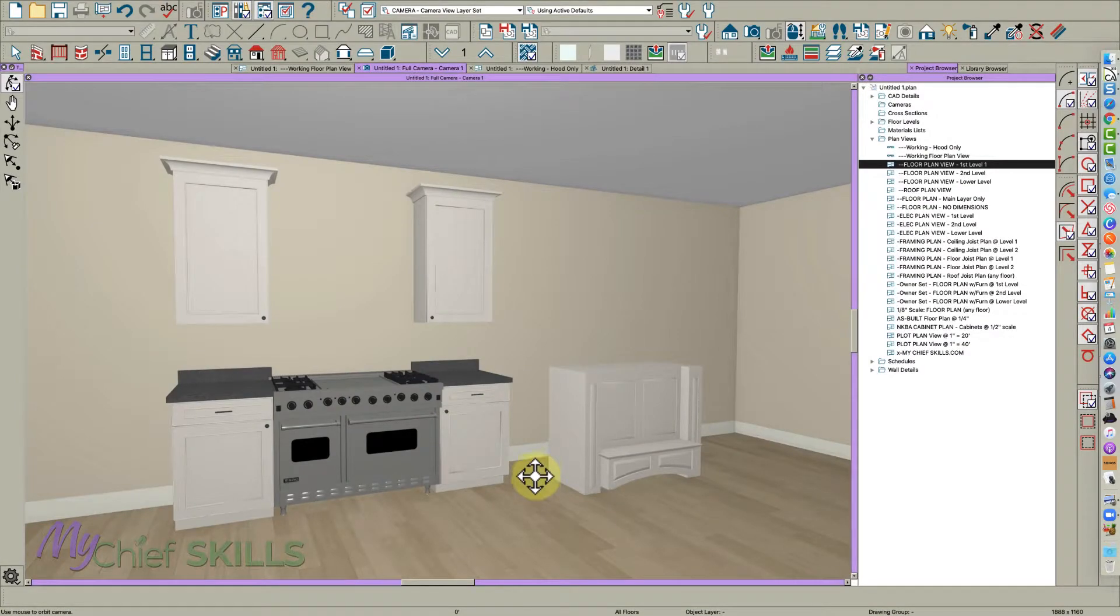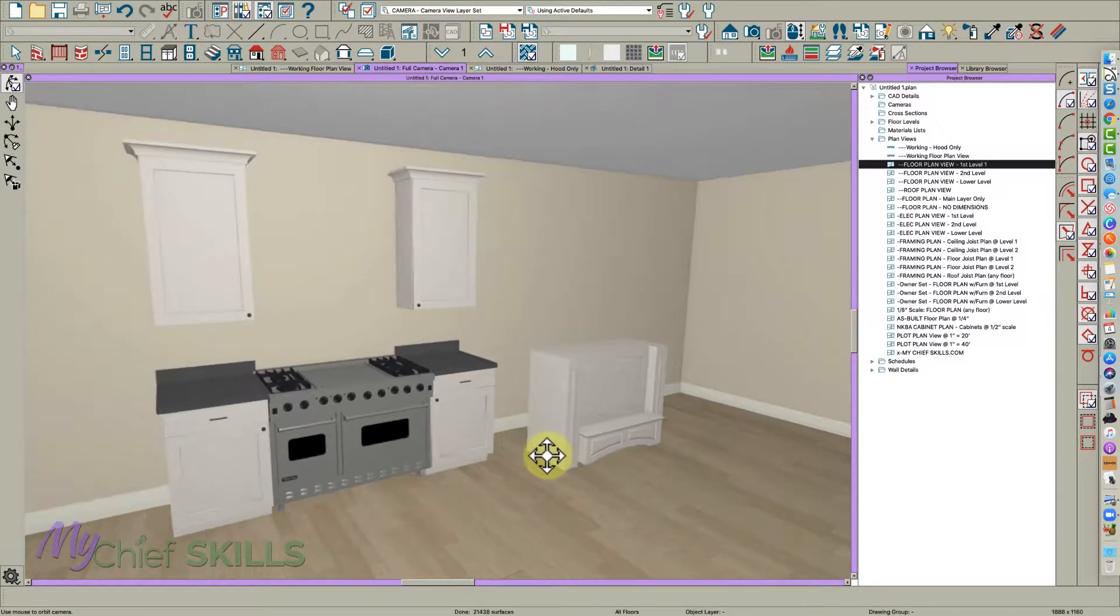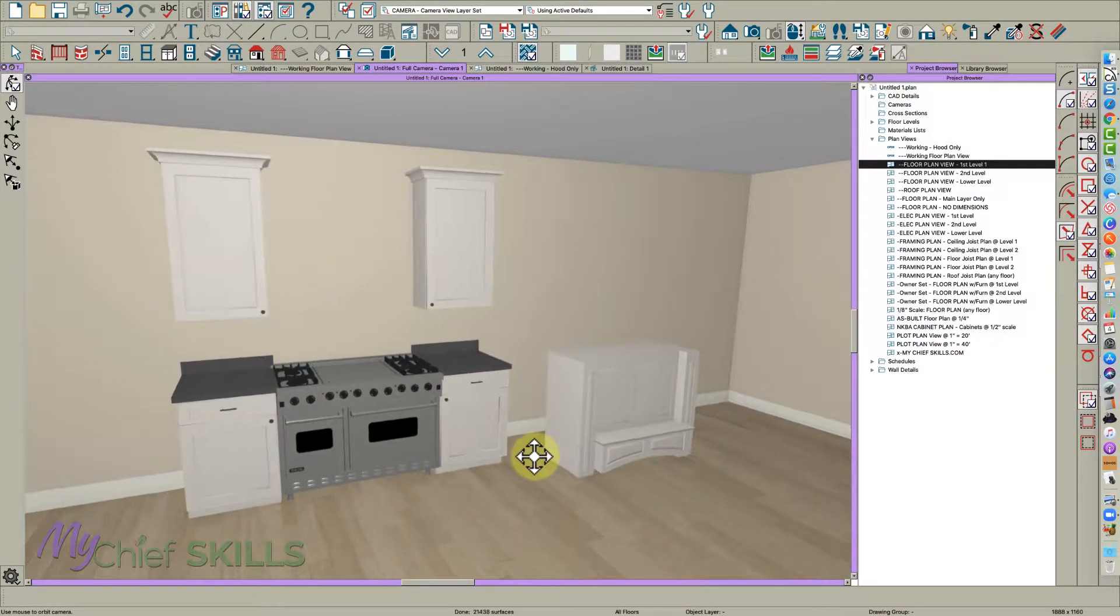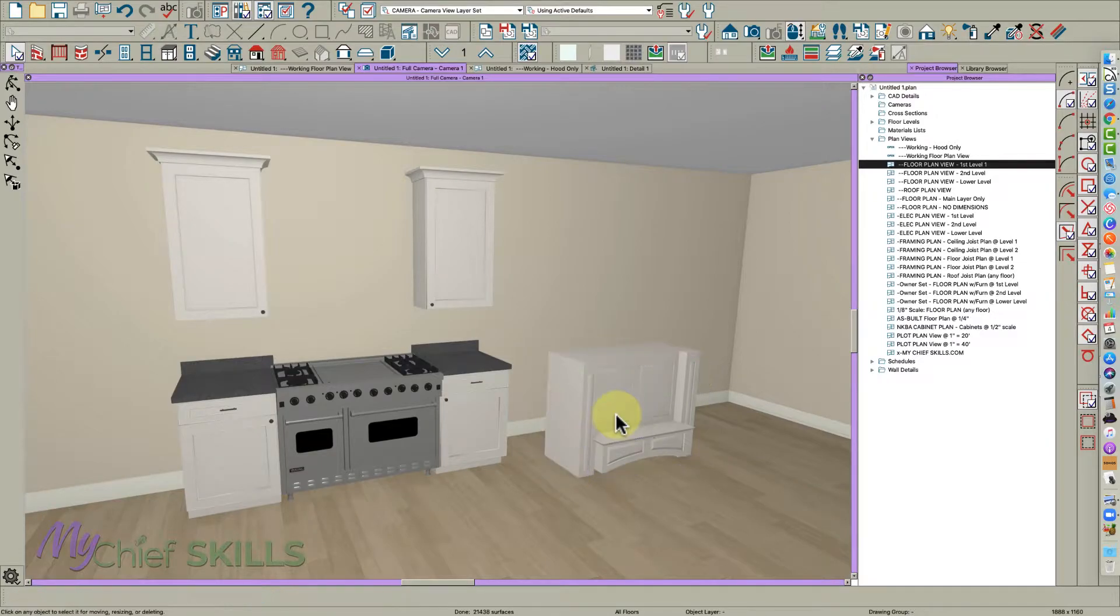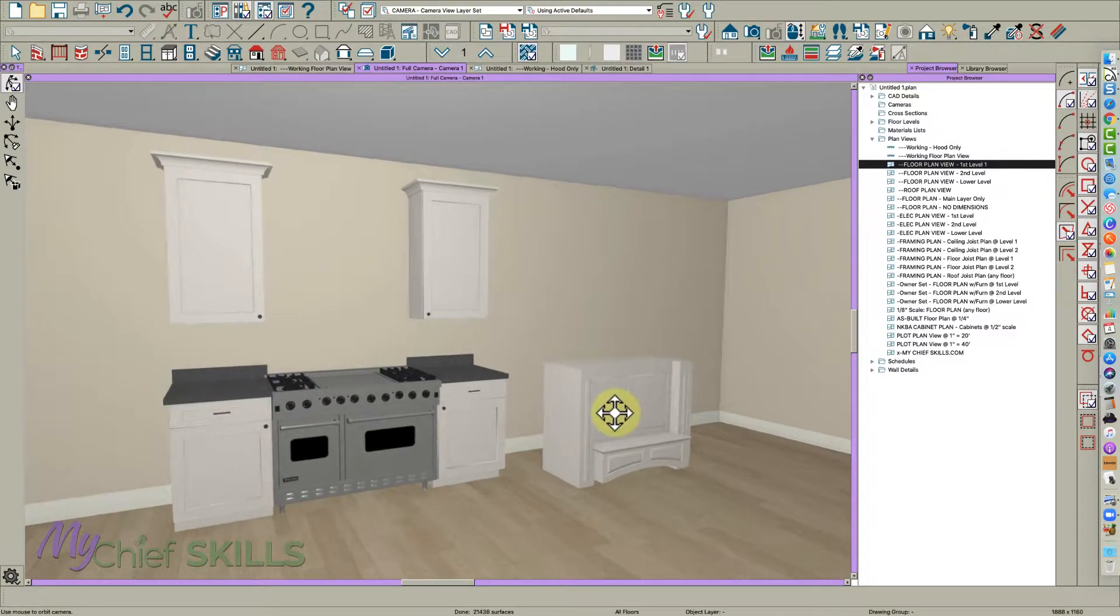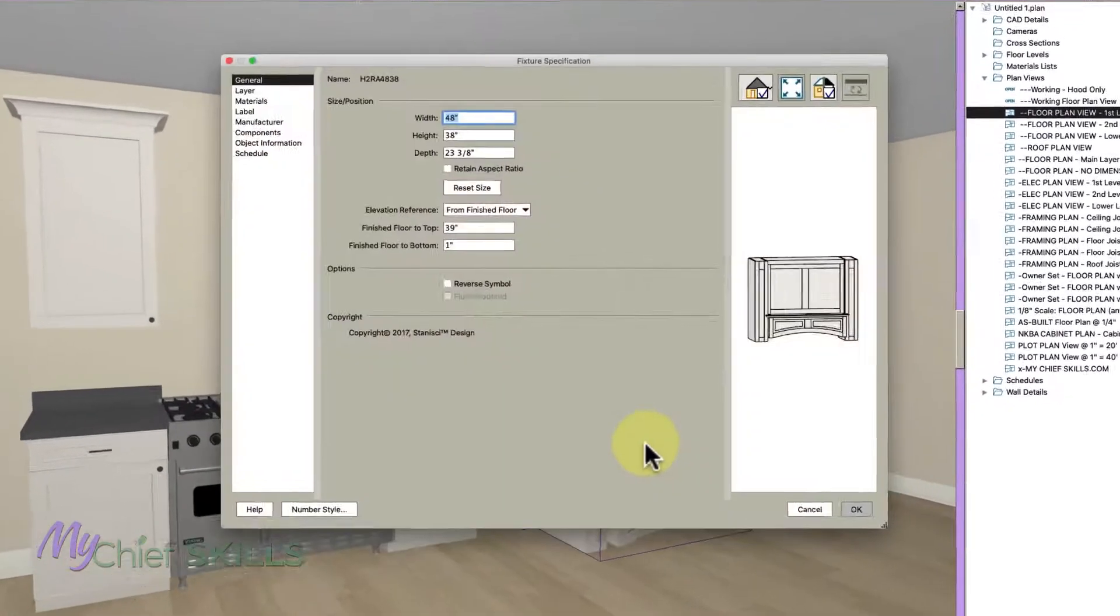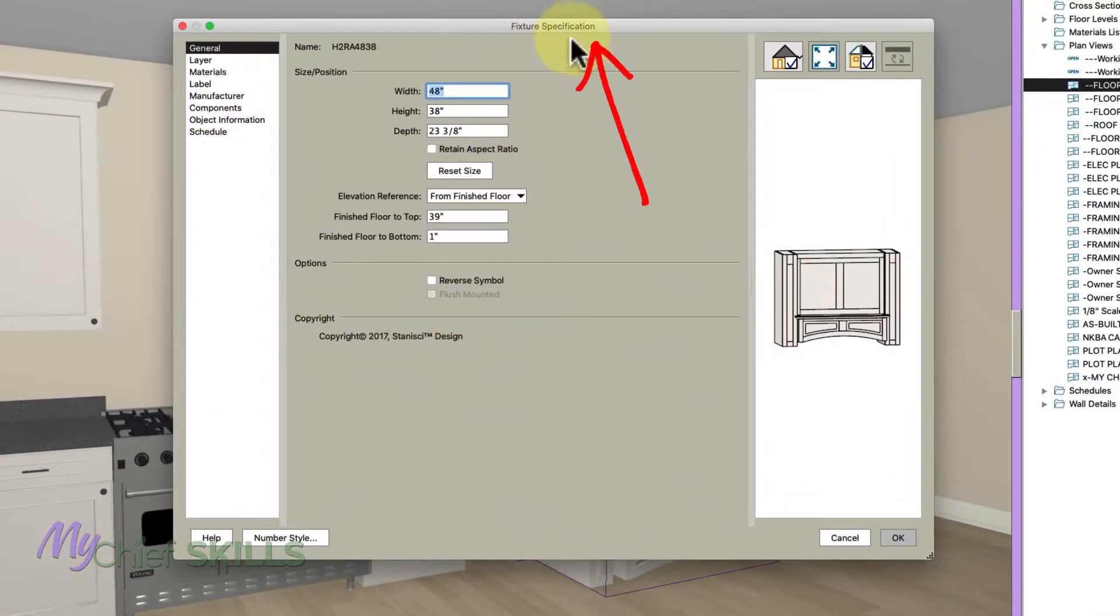Hey everybody, Steve here, and I'm going to give you a quick tip today on how to add moldings to these hoods that Chief provides. This one happens to be by Stanichi. As you can tell, these are not cabinets, they're fixtures.